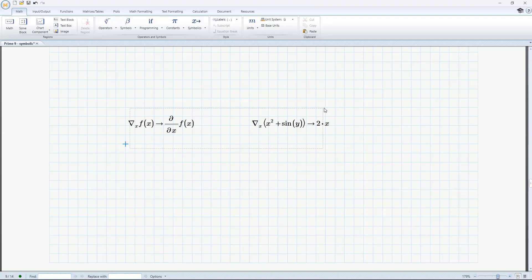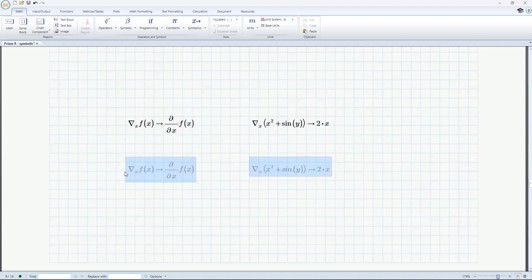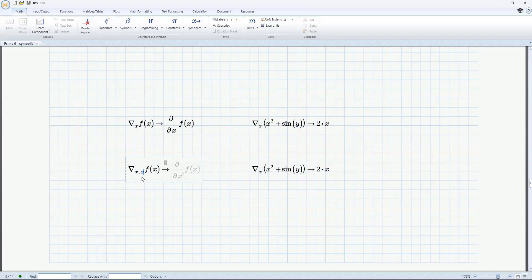The gradient operator returns the gradient of a scalar function, shown in MathCAD as a vector of partial derivatives with respect to each variable in the function definition.